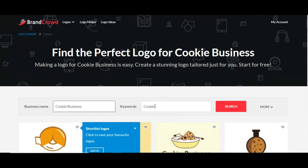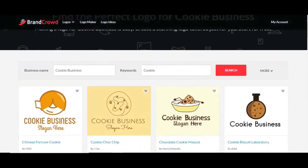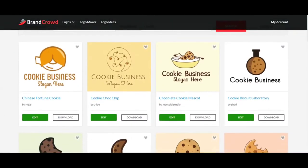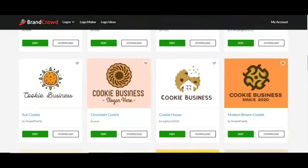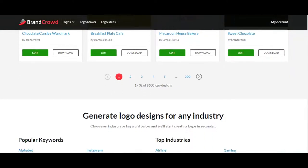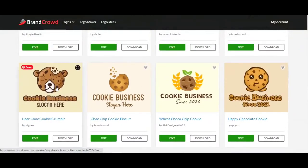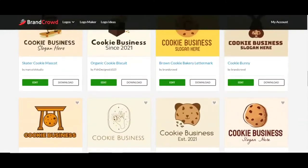Now our keyword is more specific — 'cookie business' can be a little vague, so some designs will be a bit off if you don't specify the keyword. Here we go — we've got all of these to choose from. It comes up with 9,600 logos. I won't go through all of them, but some are really fantastic, very unique cookie designs — like one with a bear with a bite on top. These designs come up instantaneously.